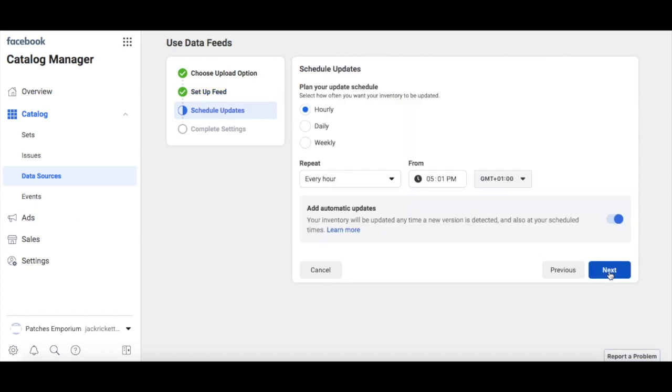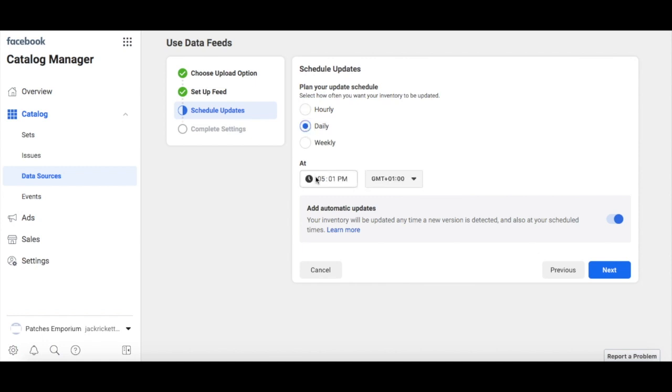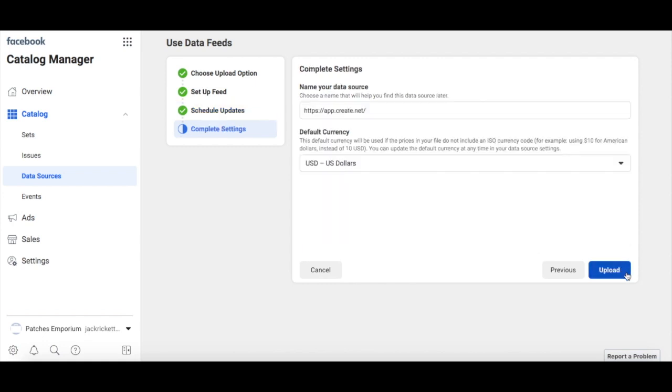Now we strongly recommend applying the following settings here for the best performance. The two feeds from Create complement each other to keep your catalogue updated regularly, and these are the settings they have been configured for. Set your update schedule to Daily. Set a time where you are unlikely to be making changes to your website and switch off Add Automatic Updates, as Create will do this for you. Click Next when you're done.